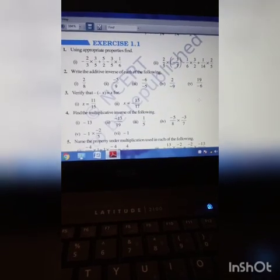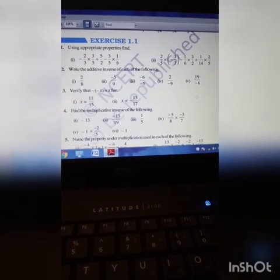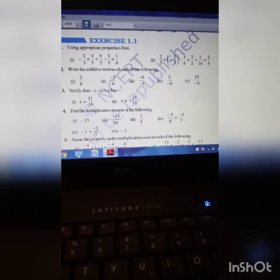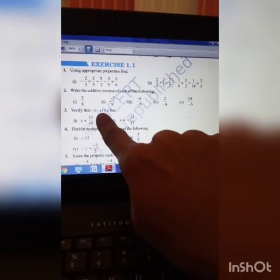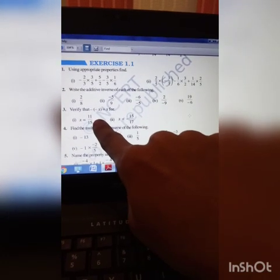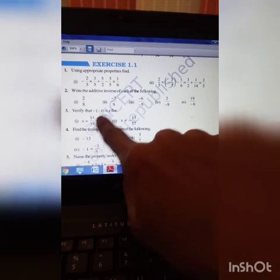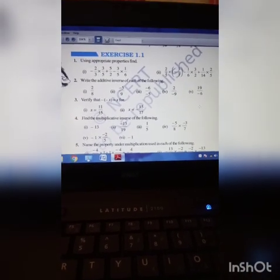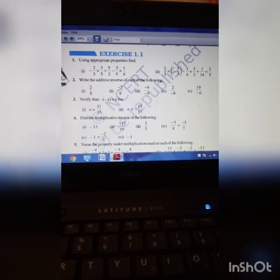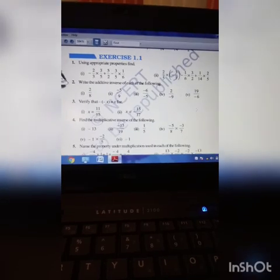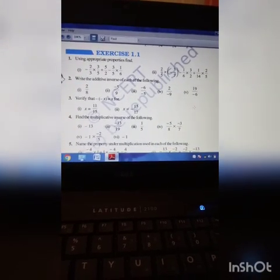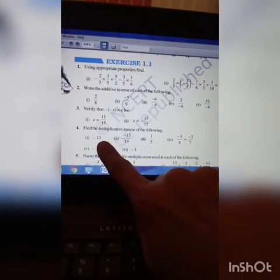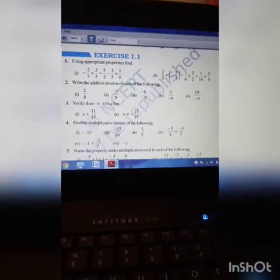Verify the problem using LHS and RHS. X is equal to 11 by 5 means minus X is minus 11 by 5. And minus of minus X means 11 by 5, which is X. You can see these problems in your fair note if you have any doubt. Find the multiplicative inverse: 1 by 2 means 2, and 3 by 2 means 2 by 3. Multiplicative inverse of minus 13 is 1 by minus 13 — upside down.